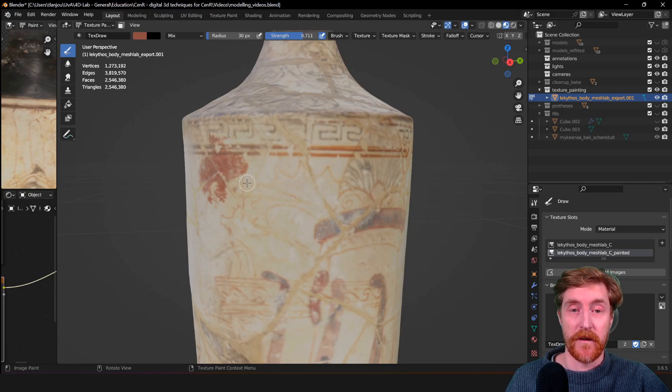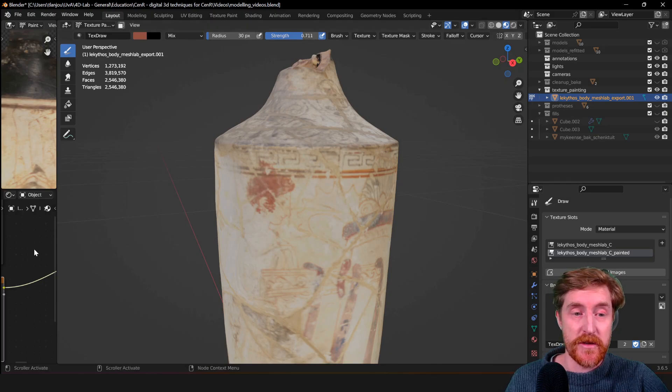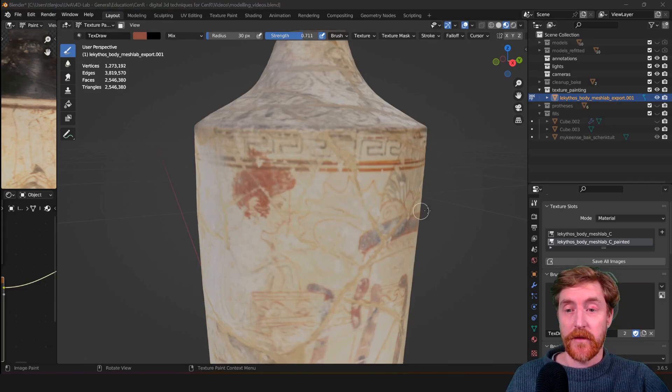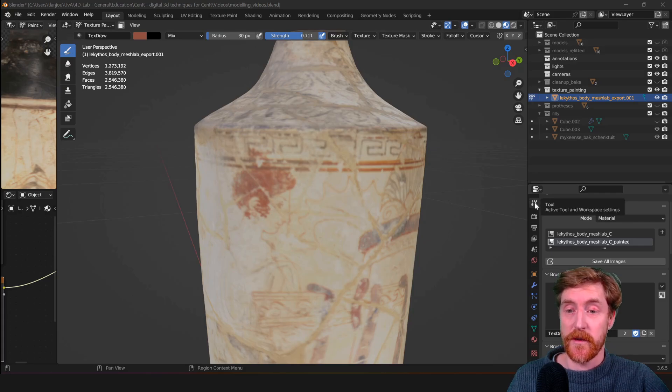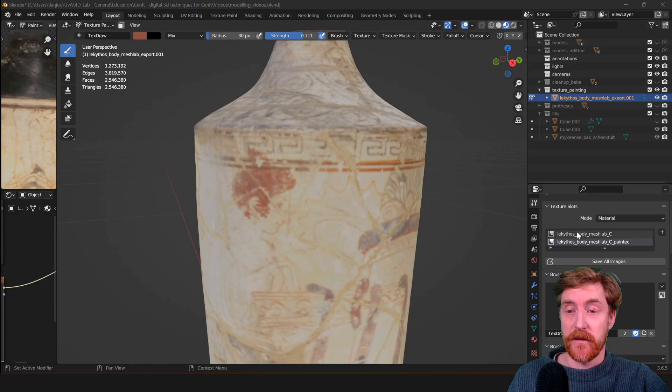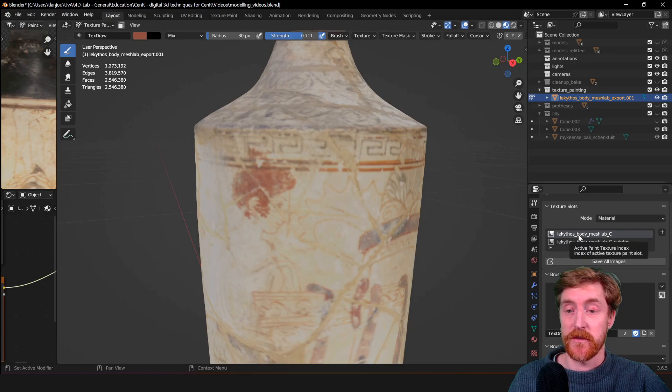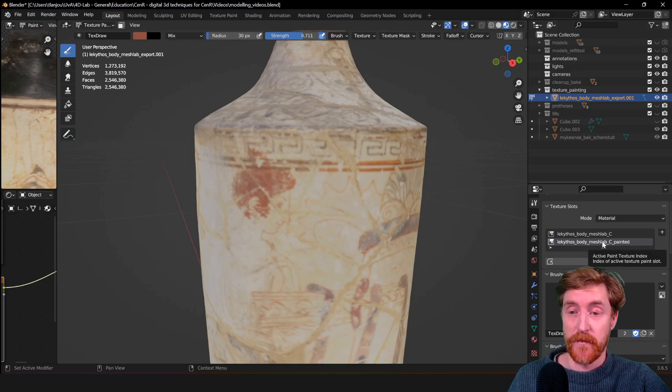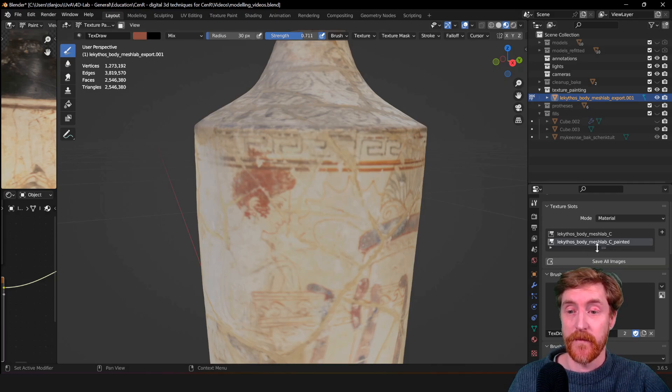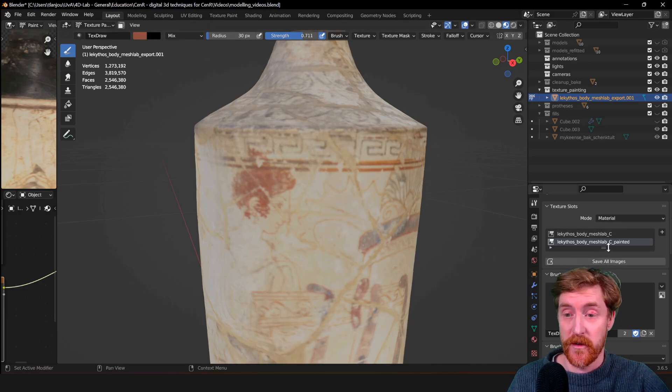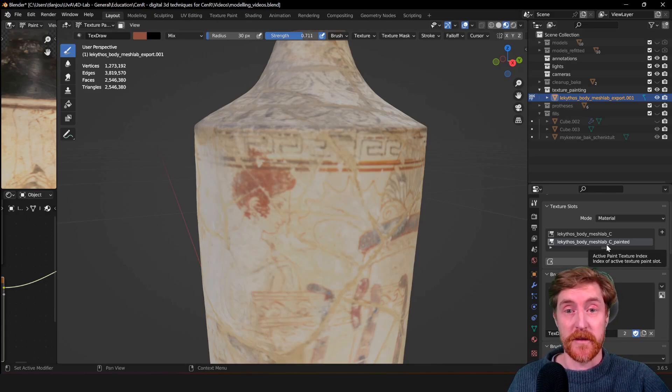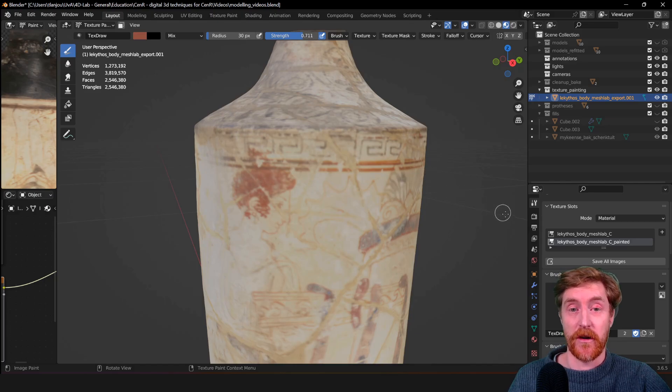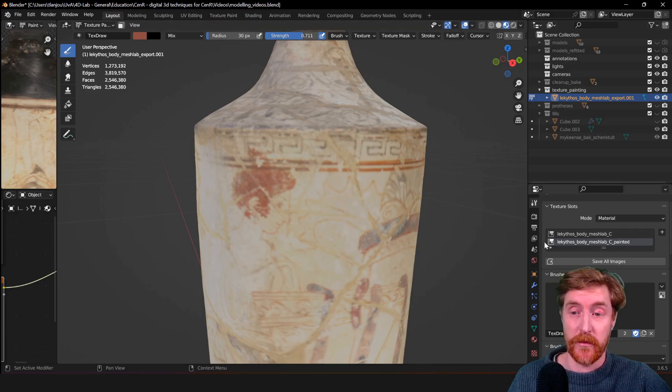Now we can get to paint on it. It's important to make sure that you are actually painting on the correct texture. At the right side of your window, at the top tab called Tool - the tool properties - you can select the texture that you're painting on. When I have this one selected, I will paint on the original texture that I don't want to modify. If I have this one selected, then I will paint on the one that I want to modify. Sometimes you have multiple textures associated with your material, not only color but also roughness, and you can switch between those.